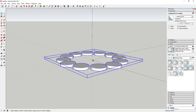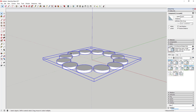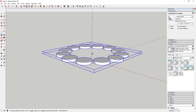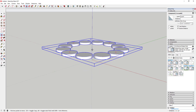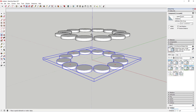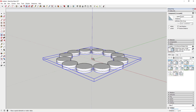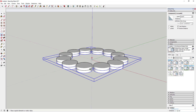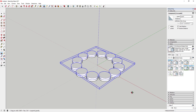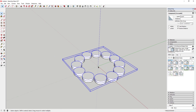Now we're going to make a copy upward and rotate it a little bit. Select this object, activate the move tool, move it upward, and tap the Control key to create a copy. Move your mouse to the top point on one of these to lock to it and click. Then we'll use the rotate tool to rotate these objects.